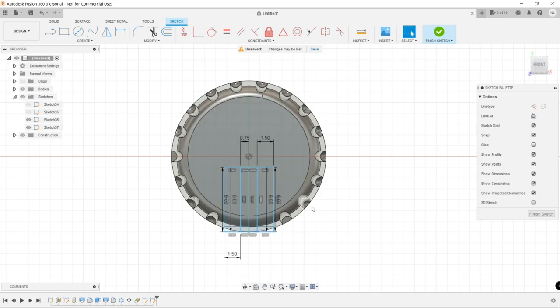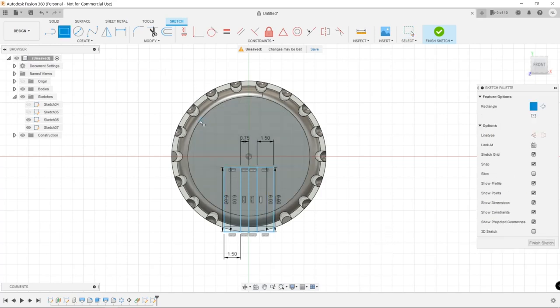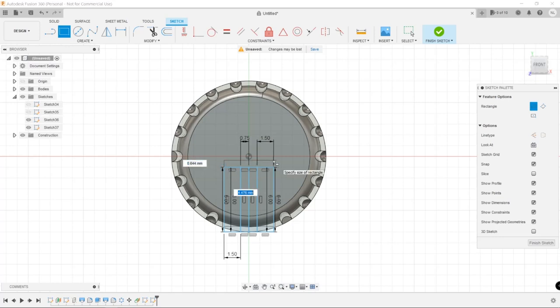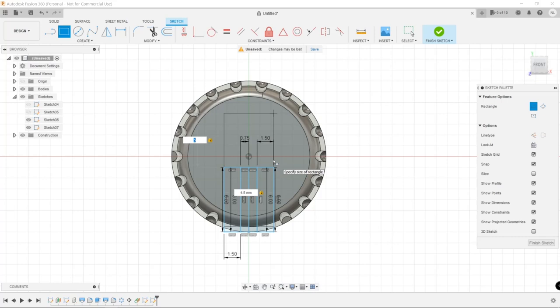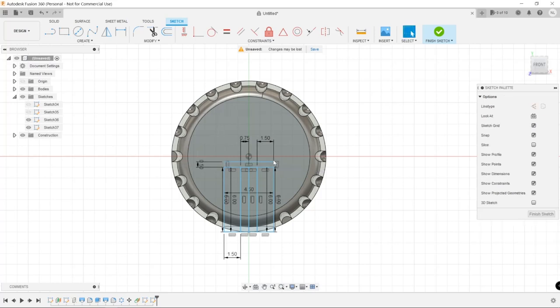So once we have the lines drawn out, and on the top, we are going to select the areas that we want to negatively extrude. And we extrude those to a depth of 0.4 mm.